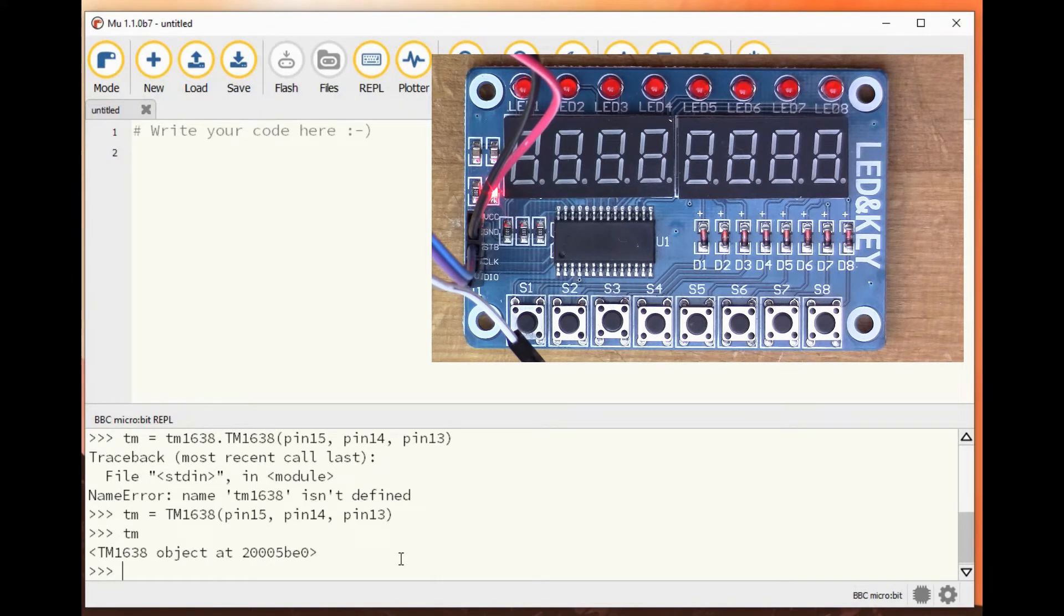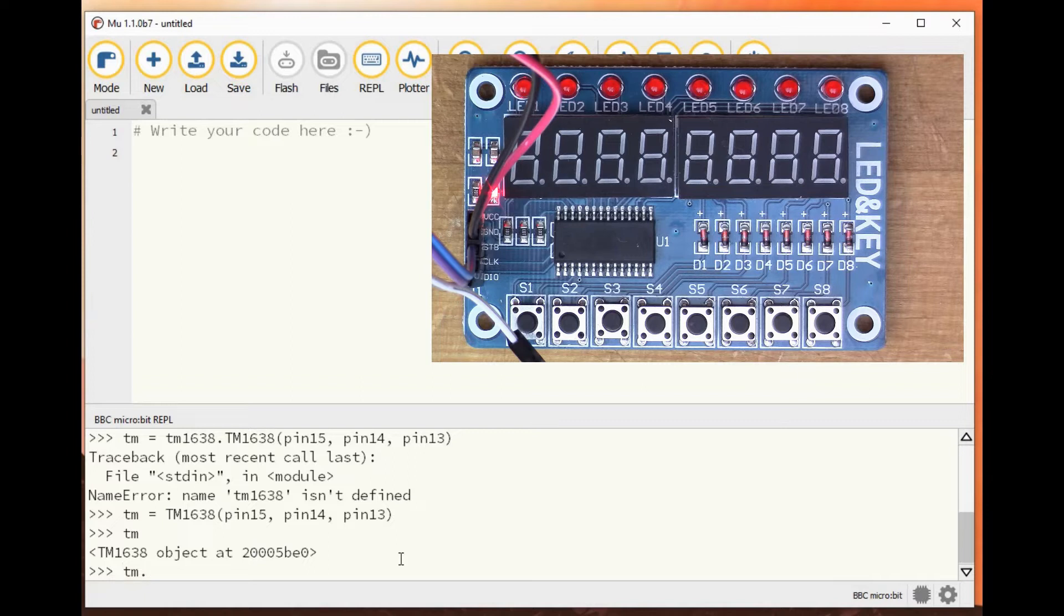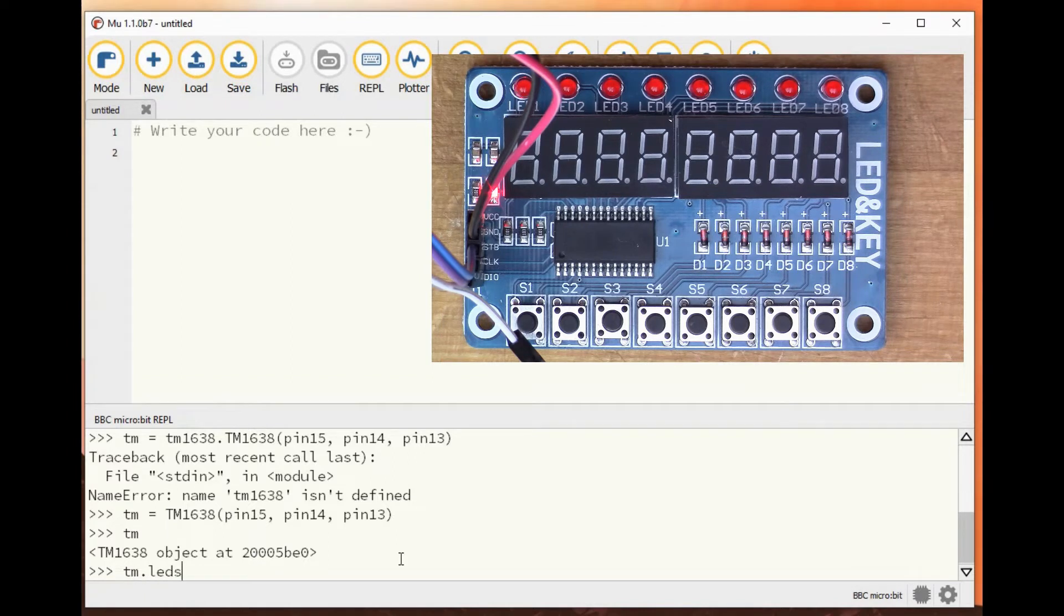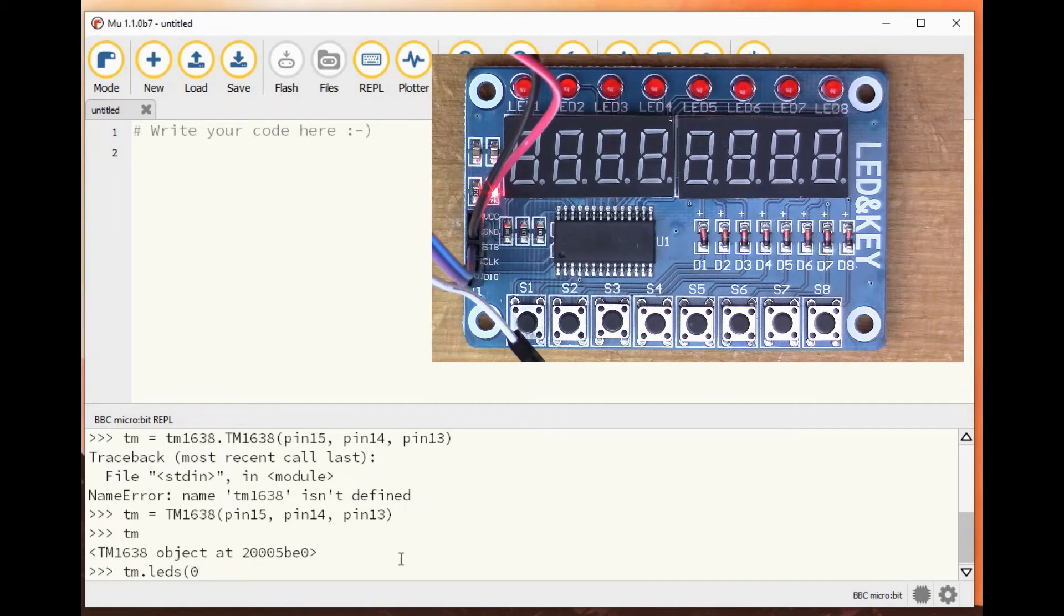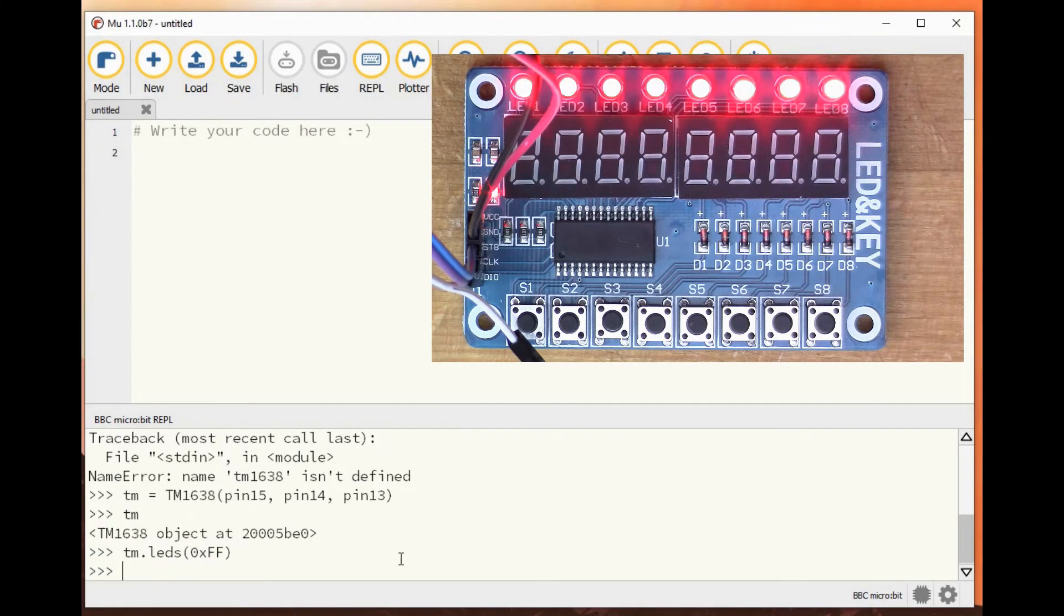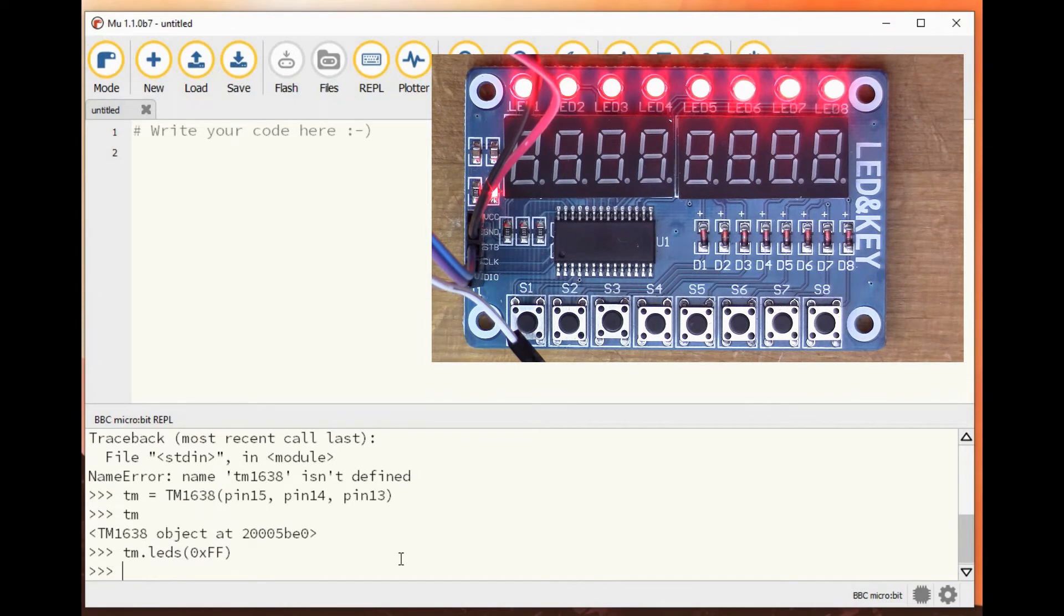So if I do tm.leds FF, for example, you can see that all the LEDs at the top have come on.